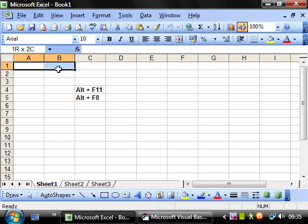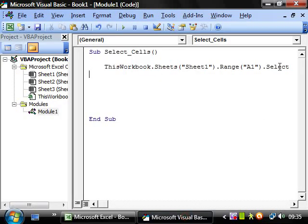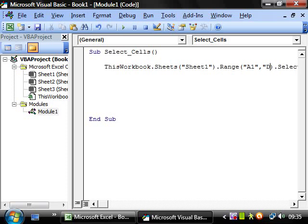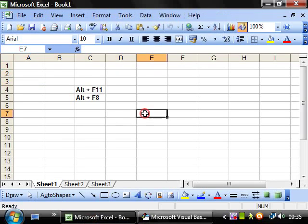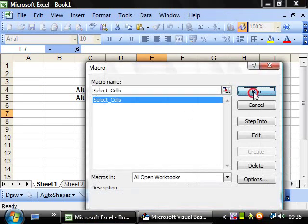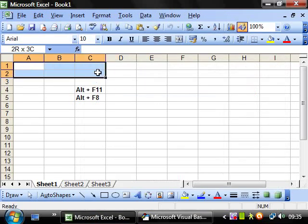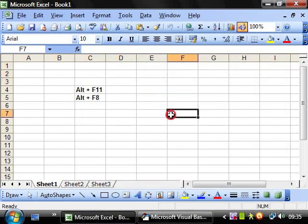If we want to select say a range like this A1 through to D3, we just add in a comma saying A1 through to D3. Then when we run this, run, and it's selected those cells.